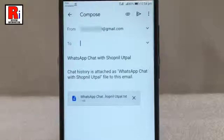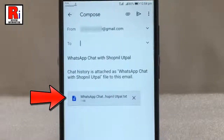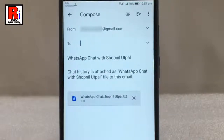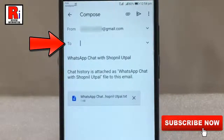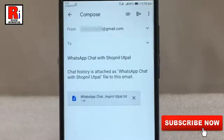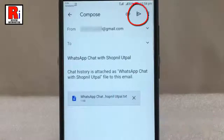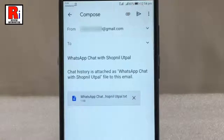You can see the chat history is attached in the email. You have to enter a recipient email address to whom you want to send this chat. After entering the email address, tap the send button and the exported chat will be sent to the recipient.